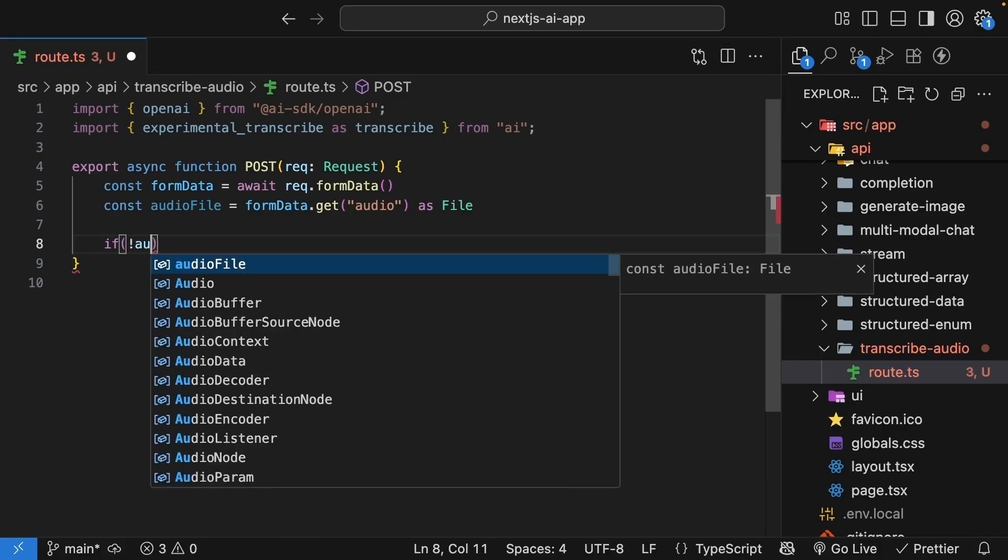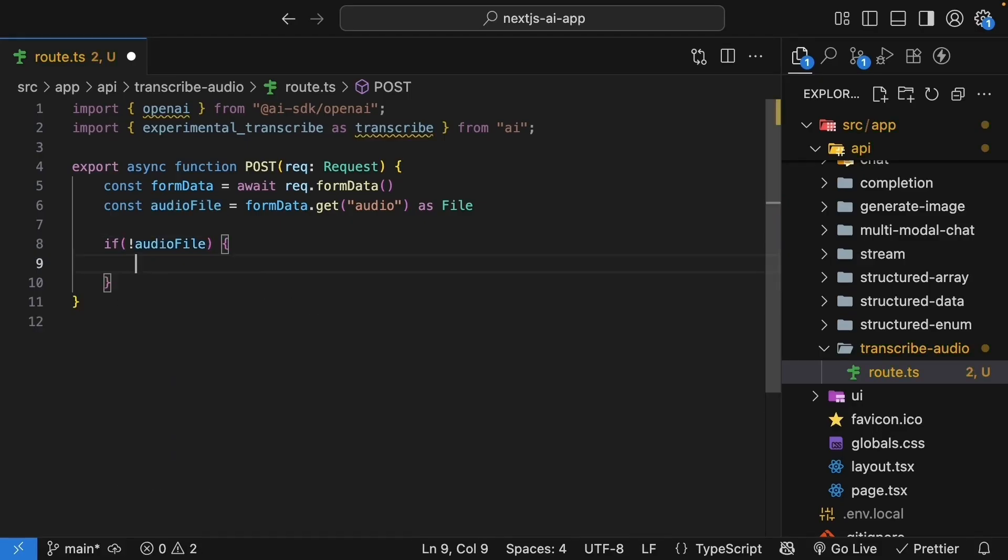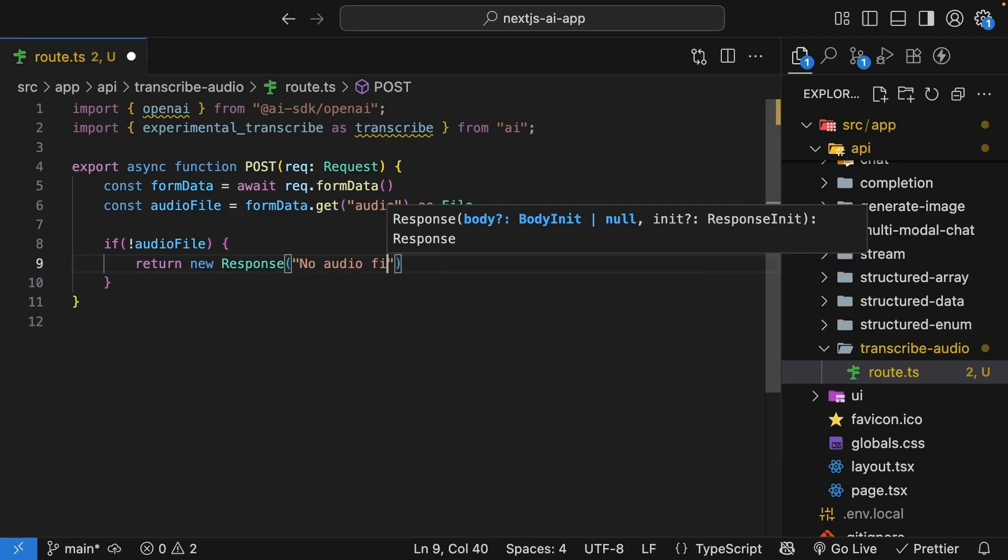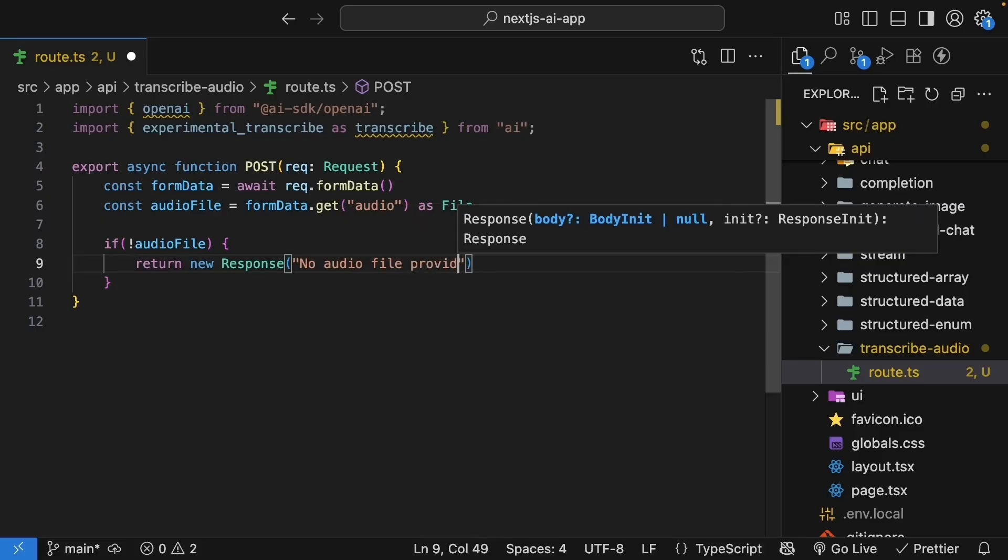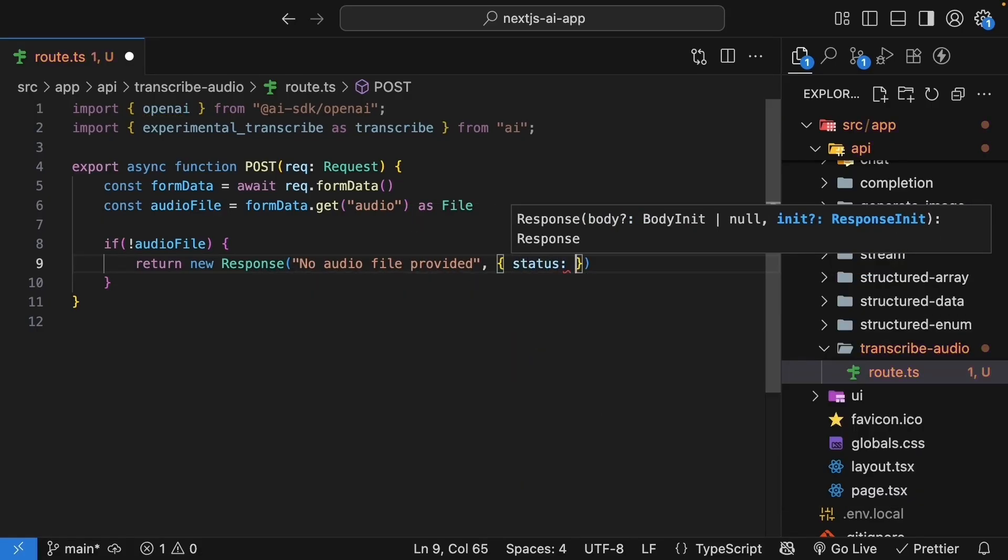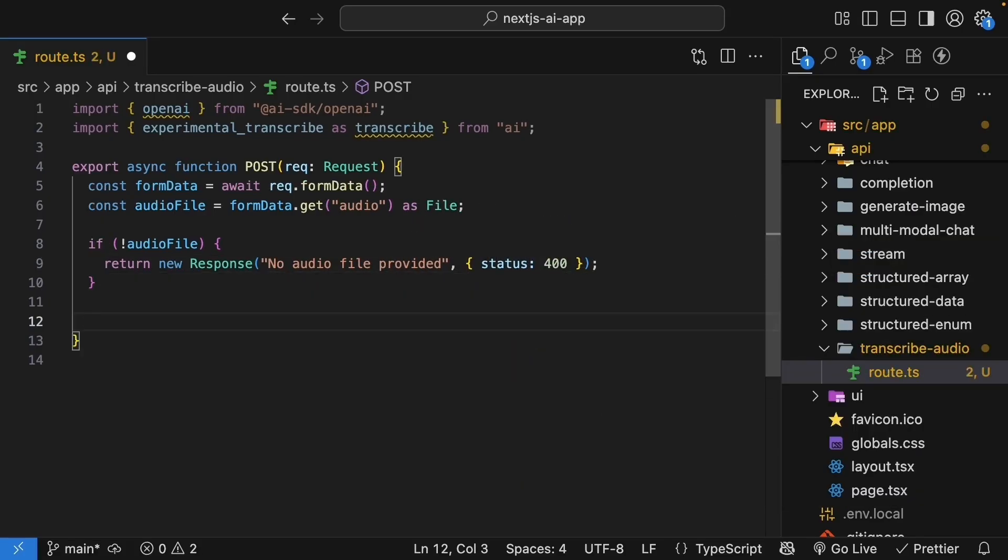If there is no audio file, return new response, no audio file provided, with status of 400. Next, we have an important step. The transcribe function needs the audio as a uint8 array and not a file object. So, we need to convert it.